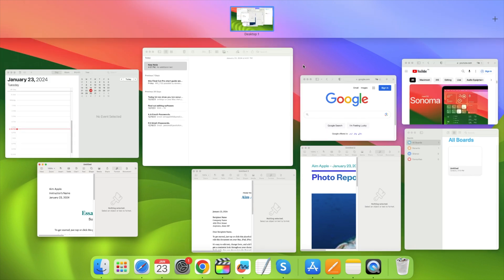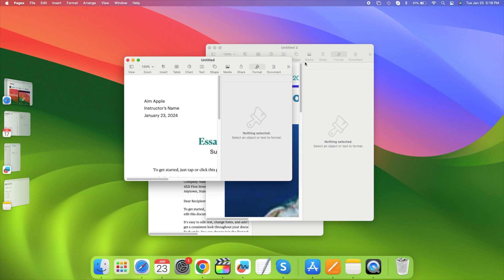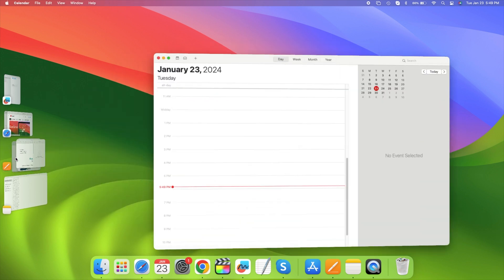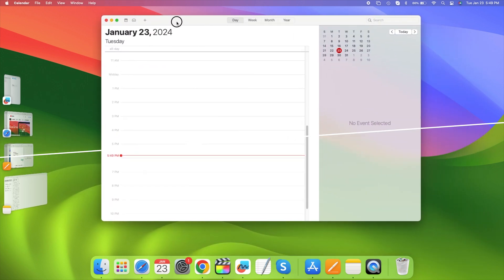It's just that everything except what is in one app set is on the left, and the one app set takes up the rest of the screen. In this case, these three Pages windows, or in this case, this window.